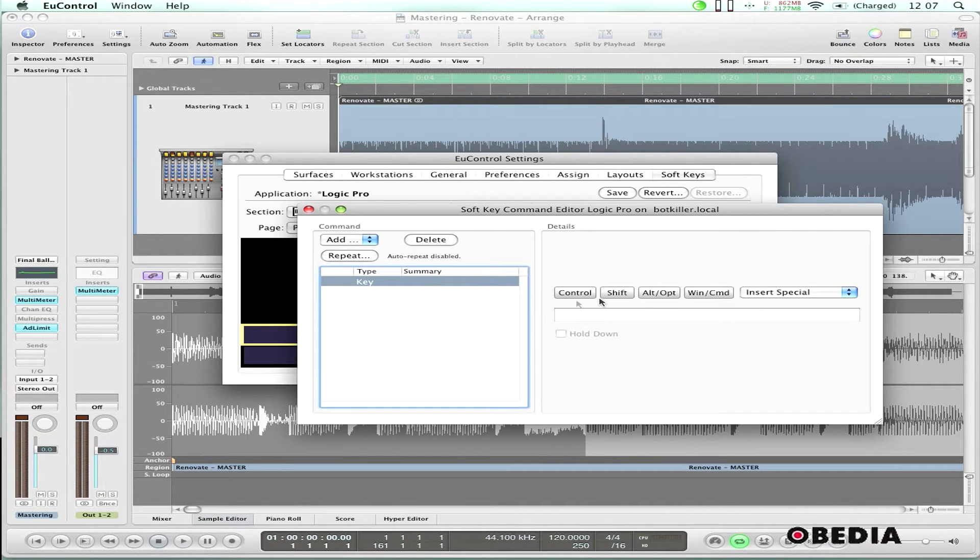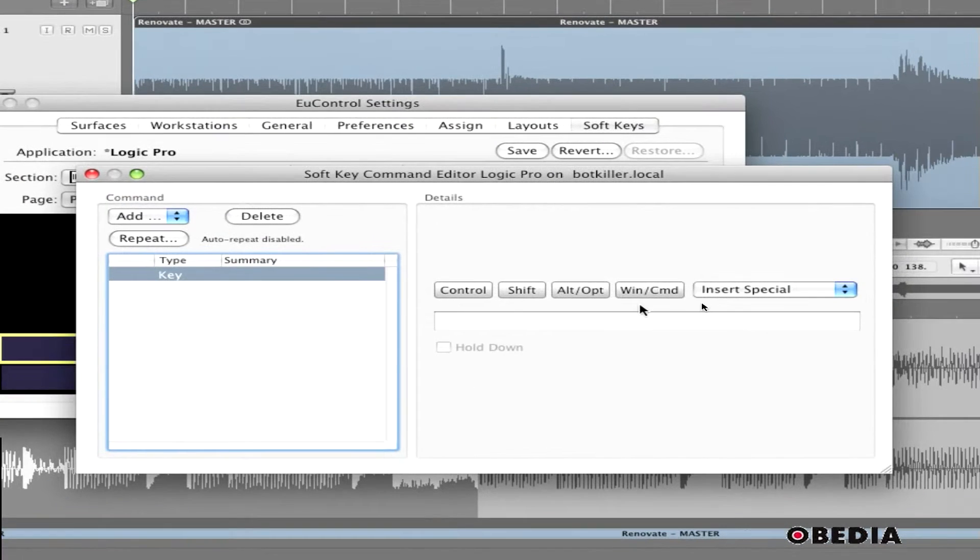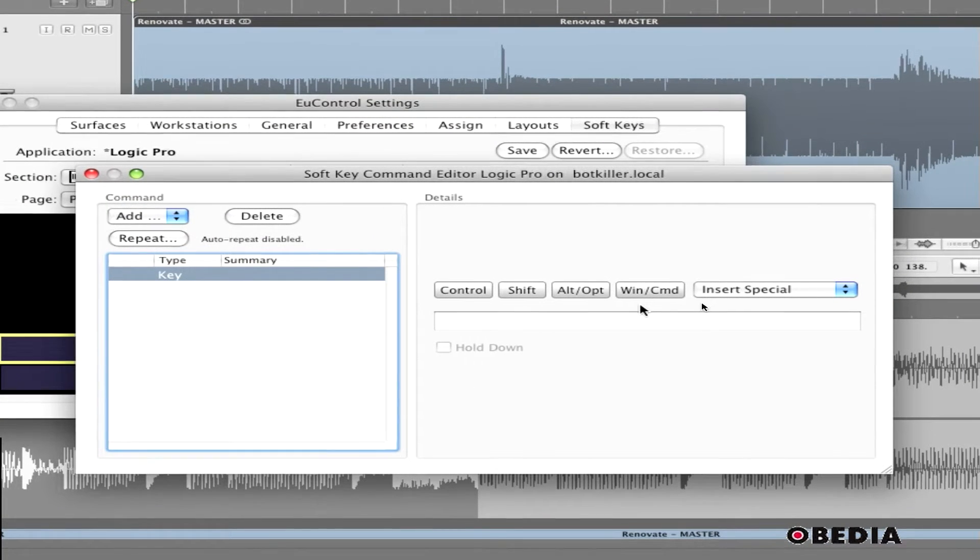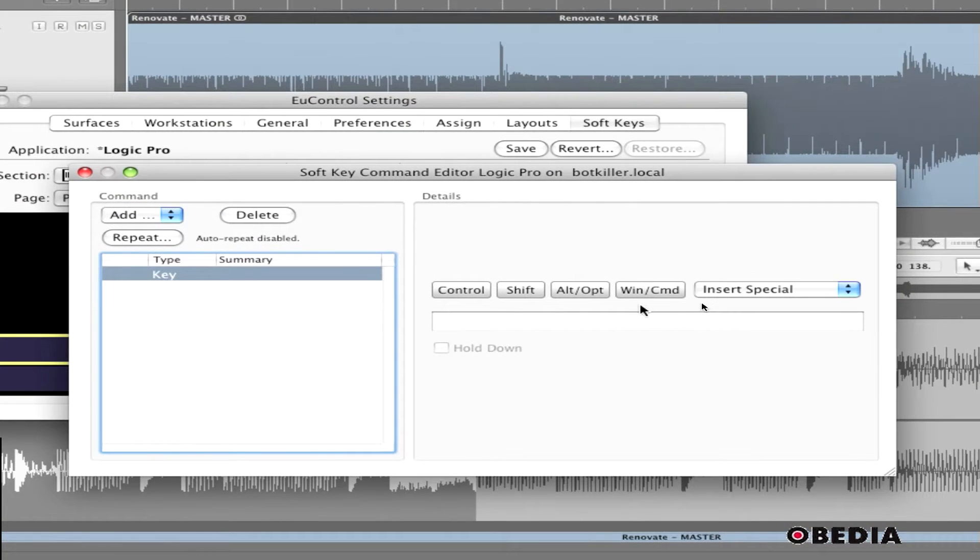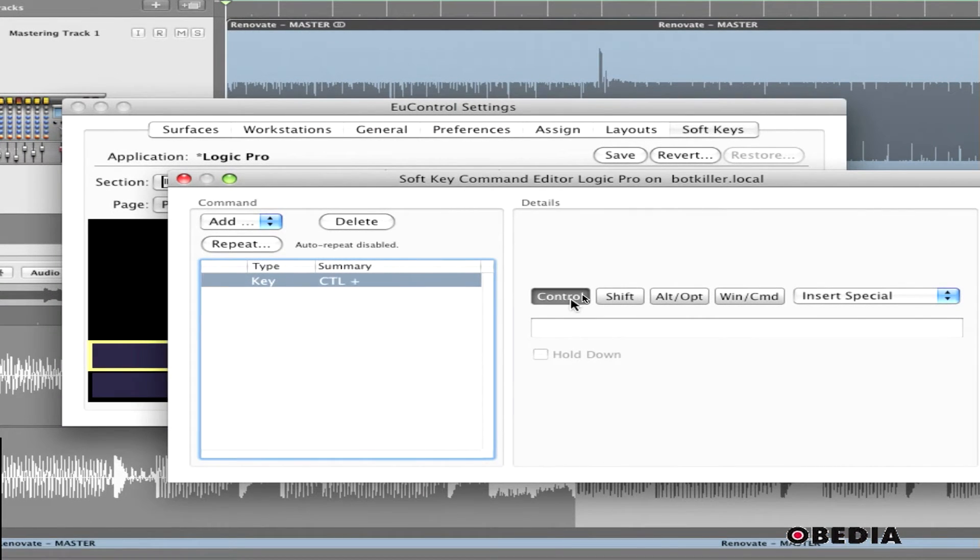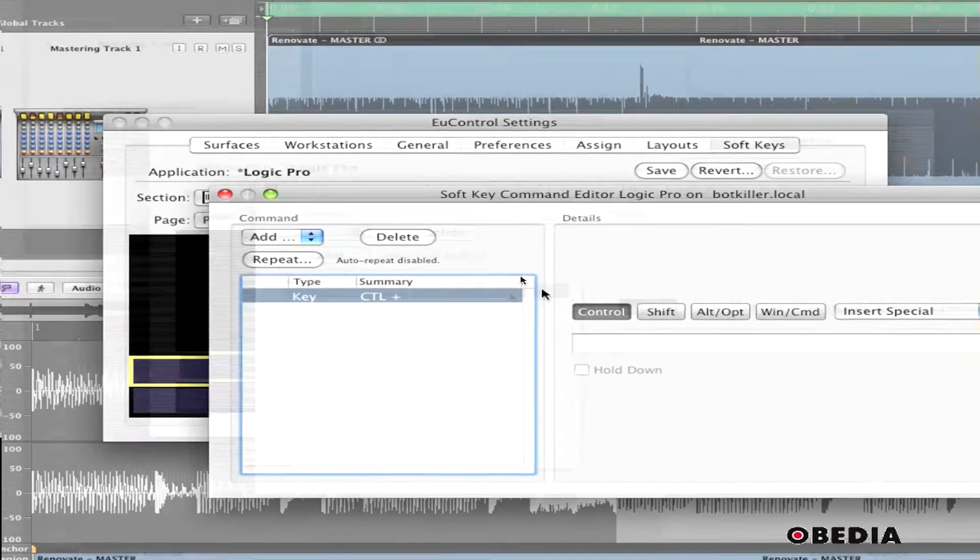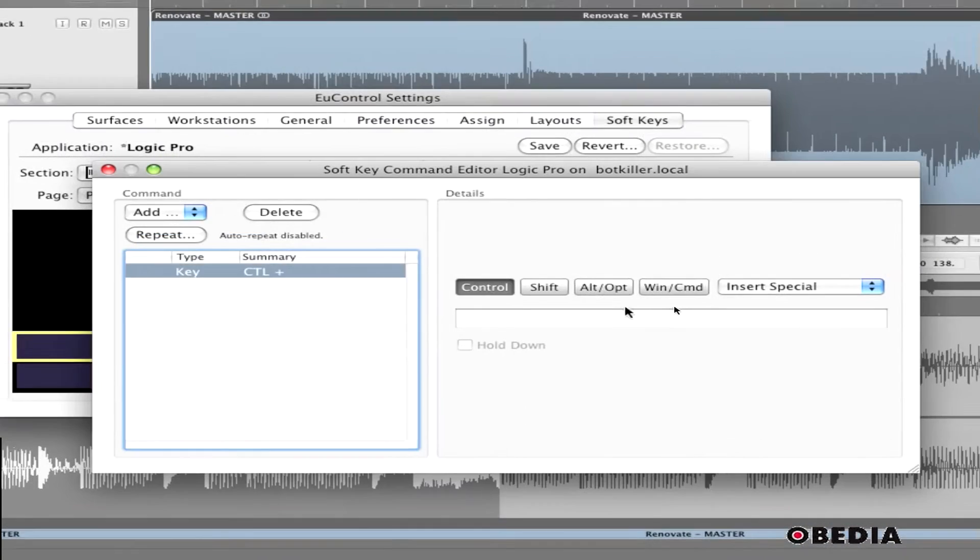uControl gives us some quick shortcuts to some of the most commonly used keystrokes, control being one. I can click on control, and now the control keystroke is going to be entered.